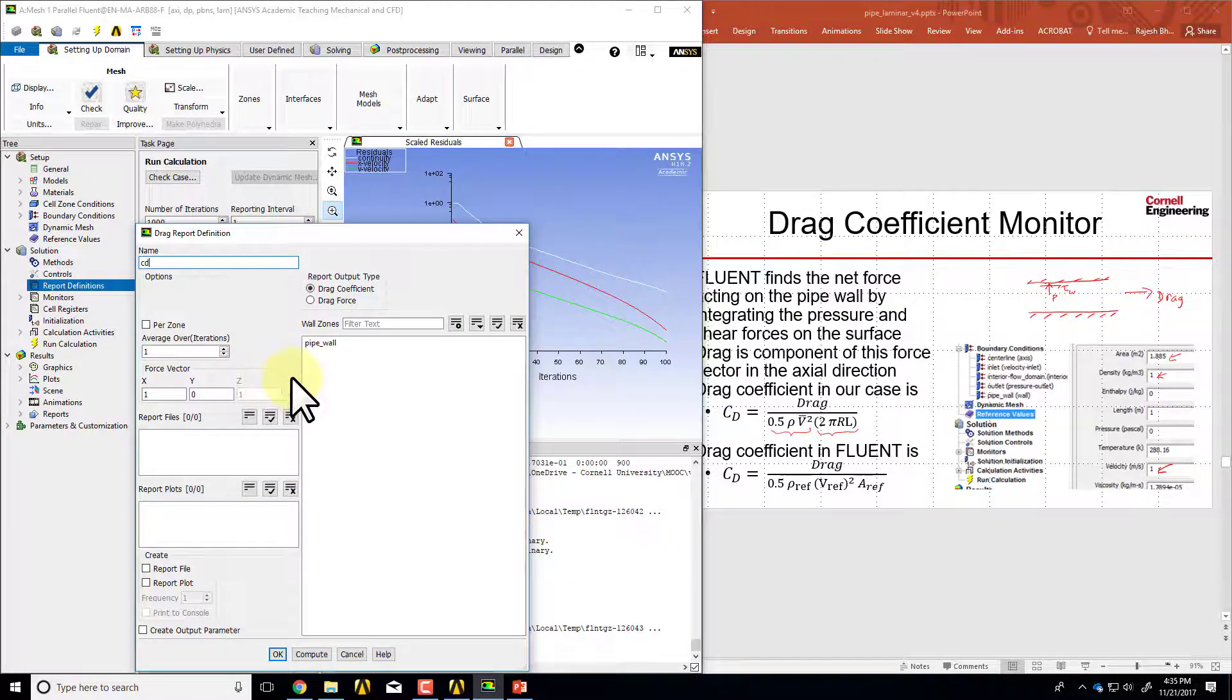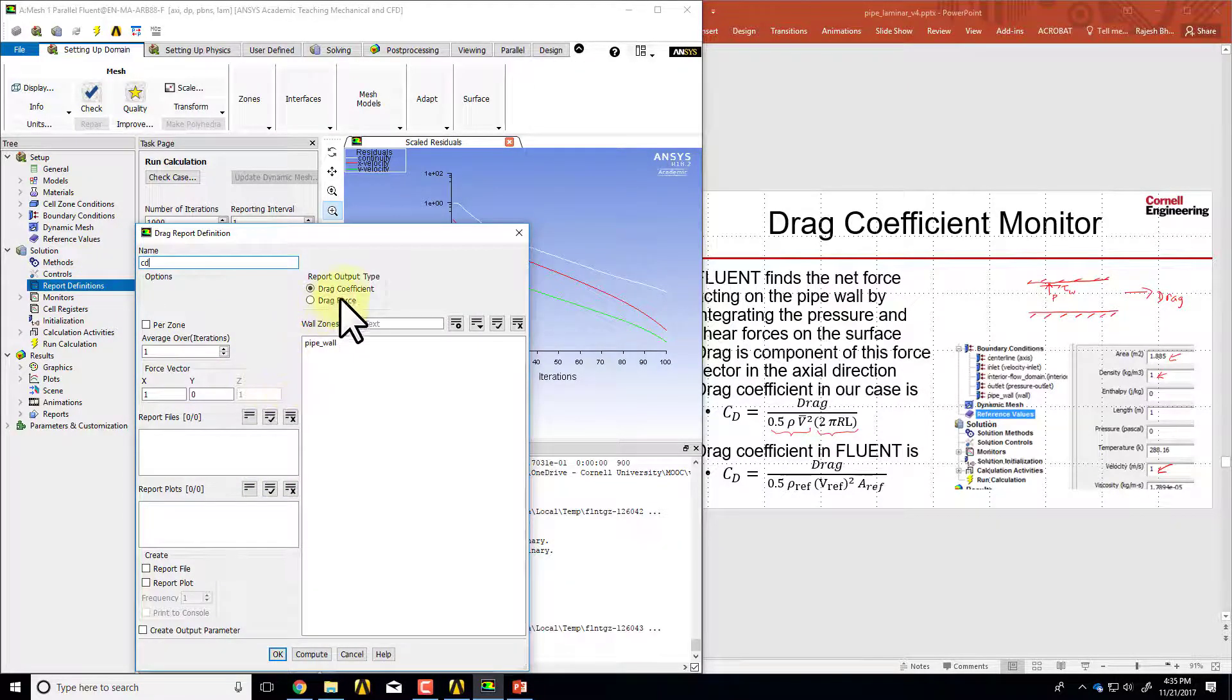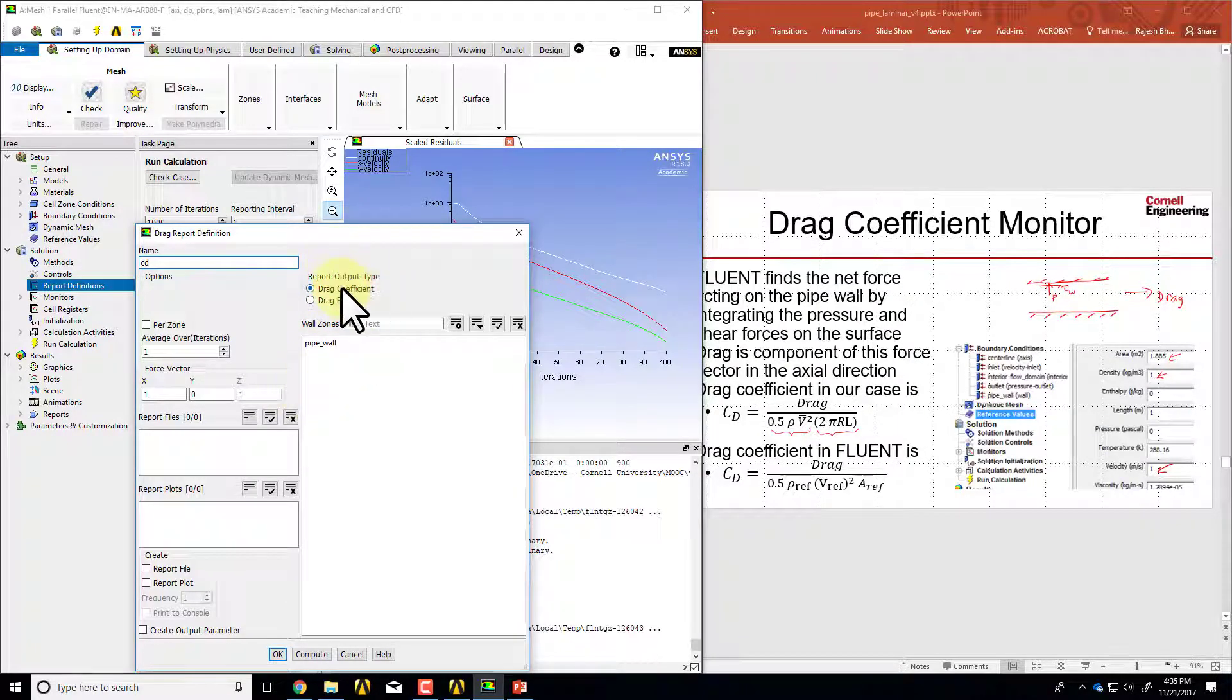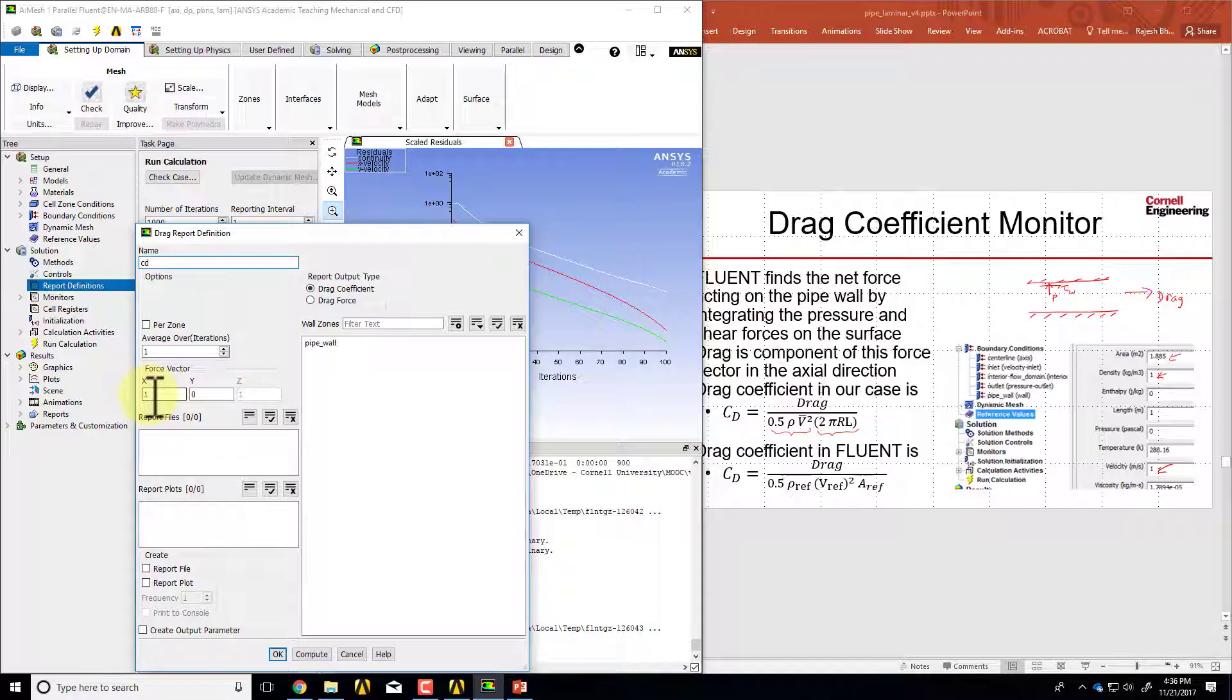By default it's calculating the coefficient rather than the force, so that's right except that I need to give it the right reference values which we'll do in a little bit.